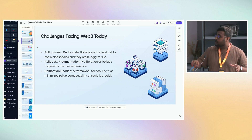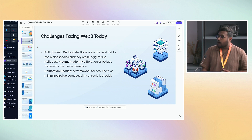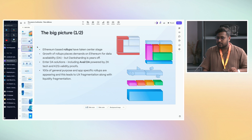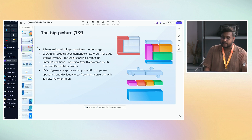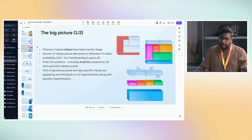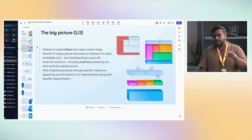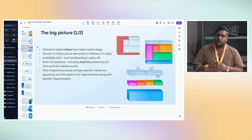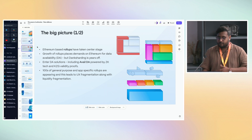There's UX fragmentation with the number of rollups popping up every day, and we need a framework for unifying all of these different rollups. Ethereum rollups have taken center stage — how many rollups are you using every single day? At least more than three, maybe four or five, and this is going to keep growing. AvailDA is this ZK or validity-proof driven DA layer that is verifiable and secure, and allows you to spin up cheap, reliable, and secure rollups for your use case.